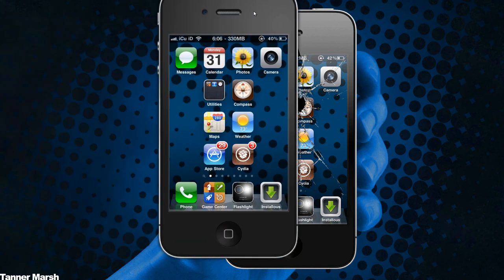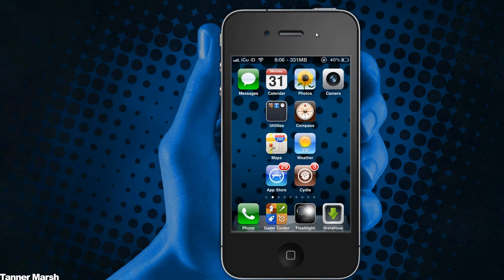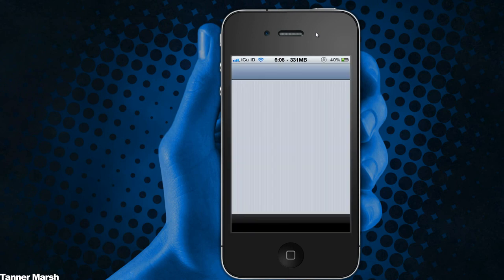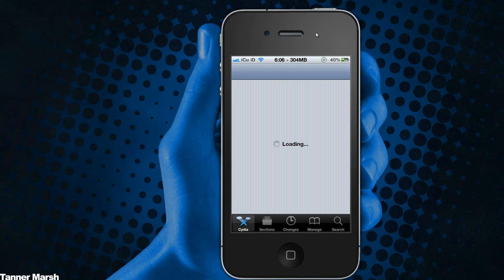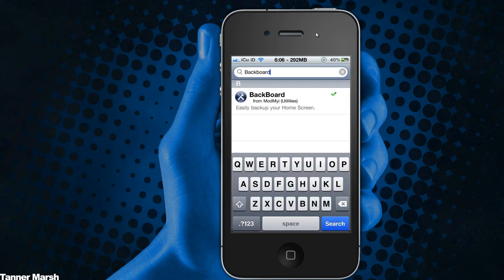What you're going to have to do first is make sure you have Backboard downloaded from Cydia. To get Backboard, just open up Cydia, go to the search tab at the bottom, and type in Backboard — it is all one word — and then you can just go ahead and download it.